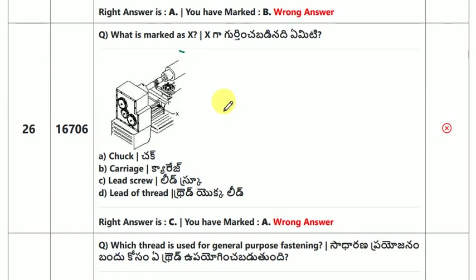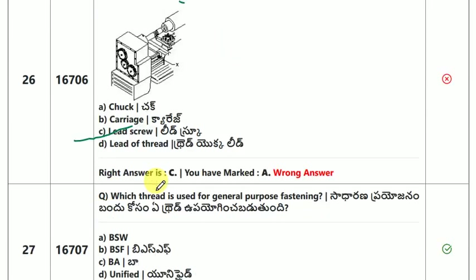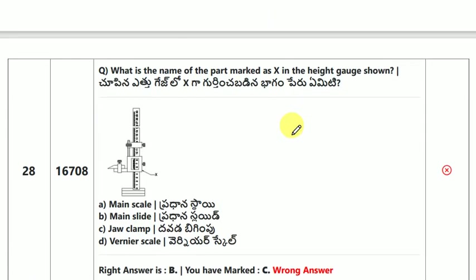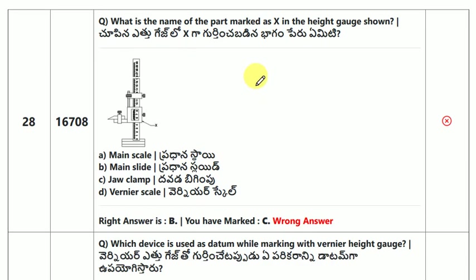What is the part X? This part is the lead screw. Which thread is used for general purpose fastening? What is the name of the part?